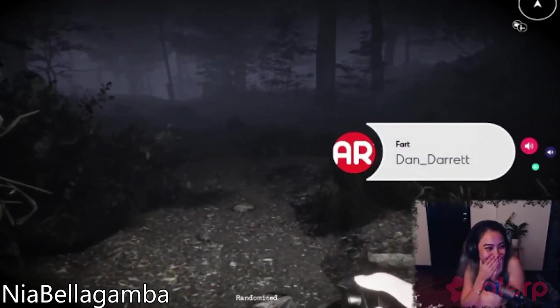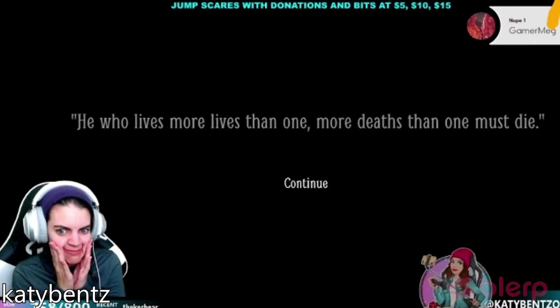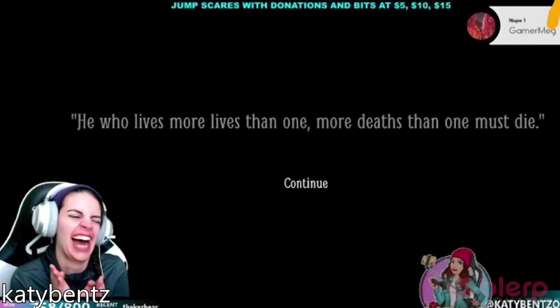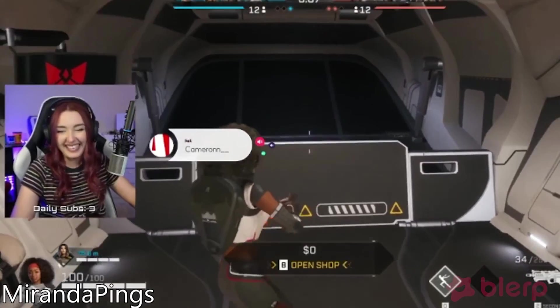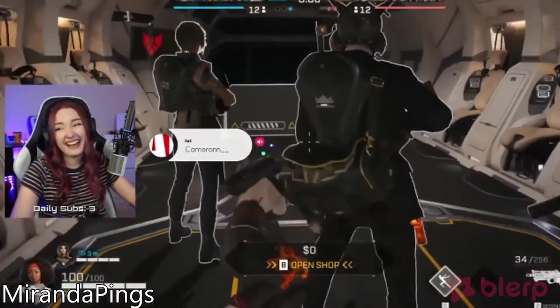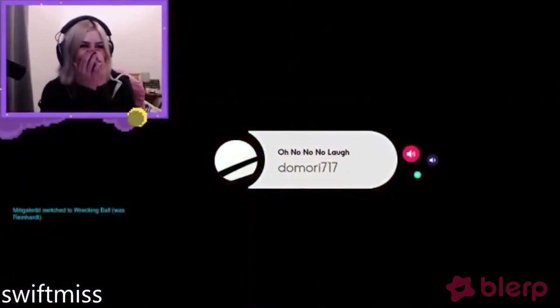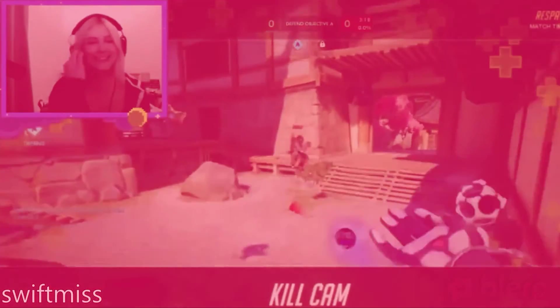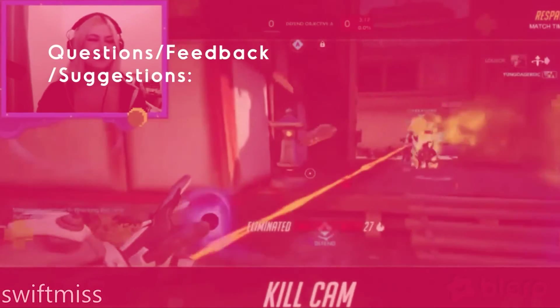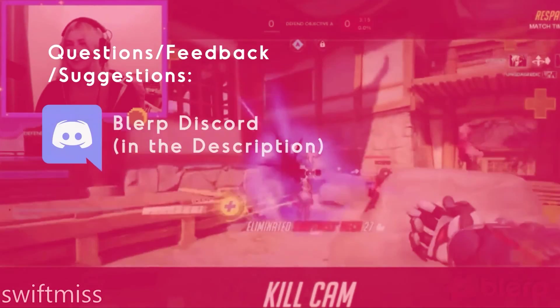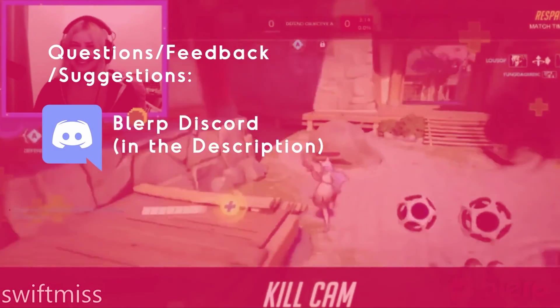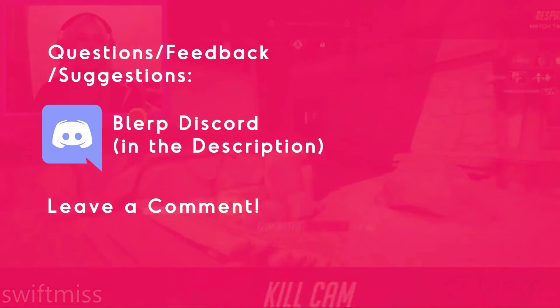And that's it. Blurp is a simple, streamlined, and super effective solution for enhancing your content and engaging your viewers. If you ever have questions, feedback, or suggestions, join the Blurp Discord or hit us up in the comments.